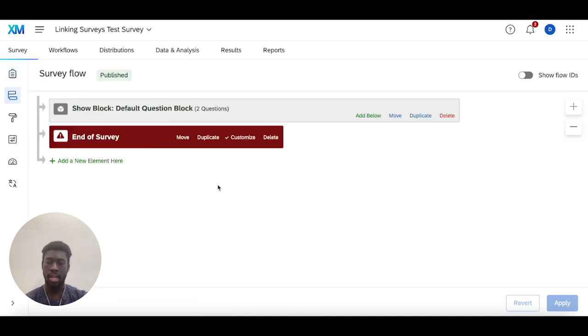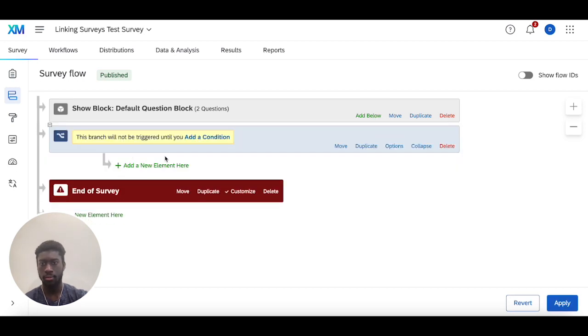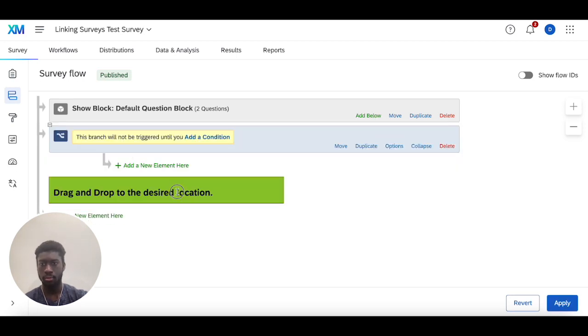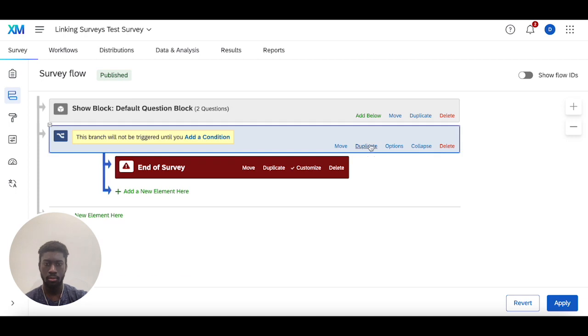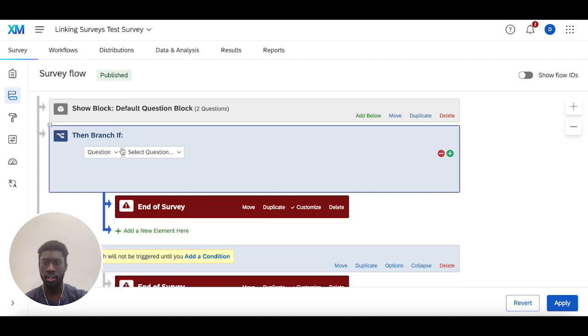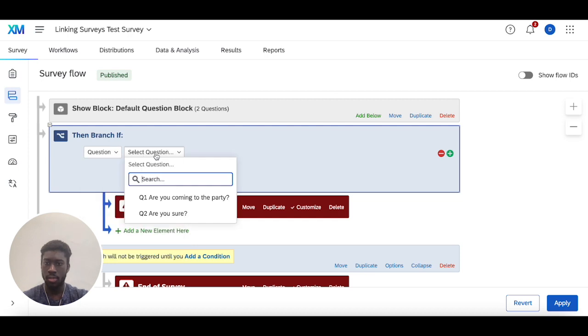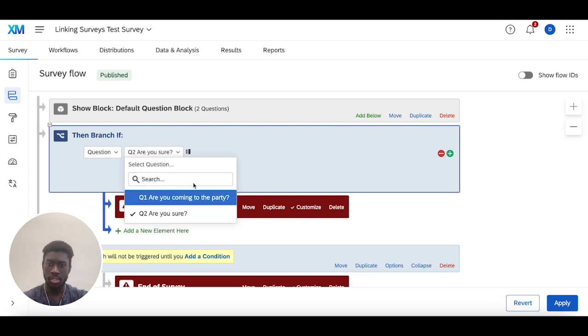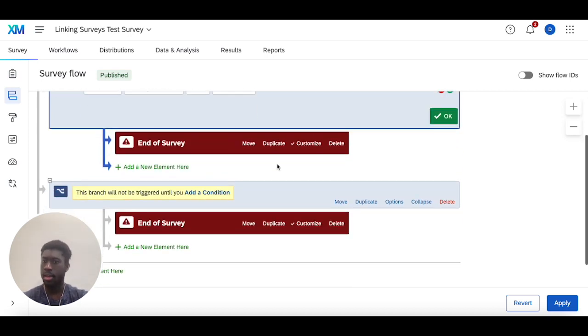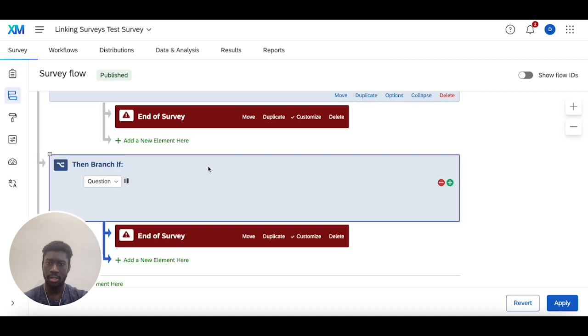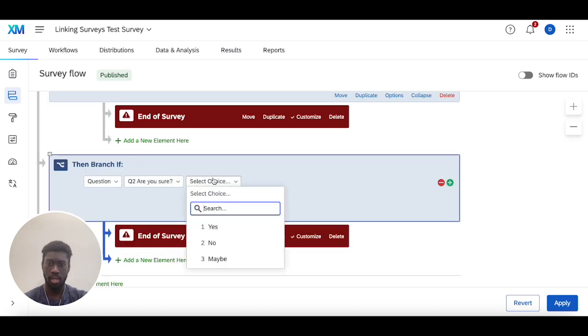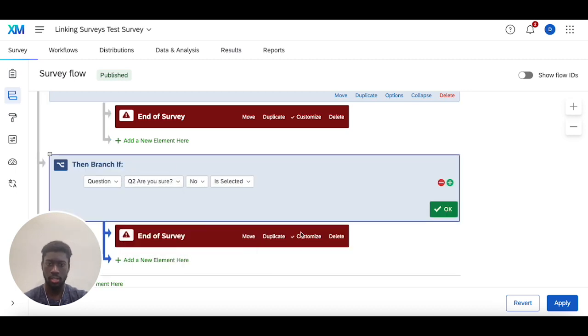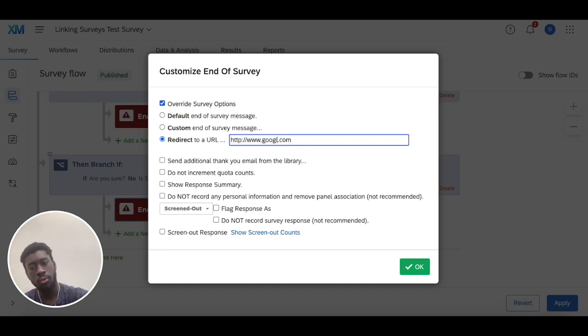Now let's go back to the survey flow. These types of end of survey elements are used with branch logic to help shuttle people around based on varying conditions. In this case, I'm going to say if question two yes is selected, I get branched to Qualtrics. And in this case, I'll do if question two no is selected, I'll get branched to google.com.